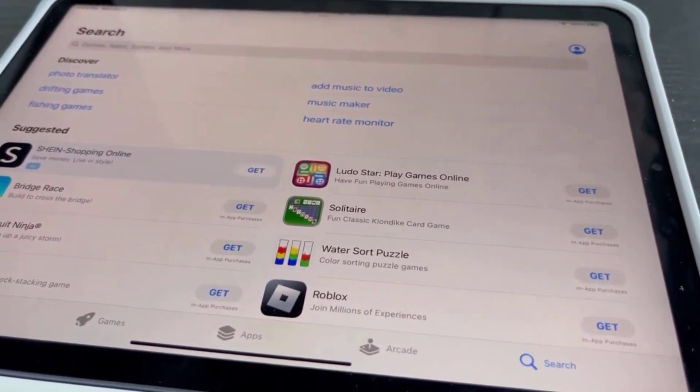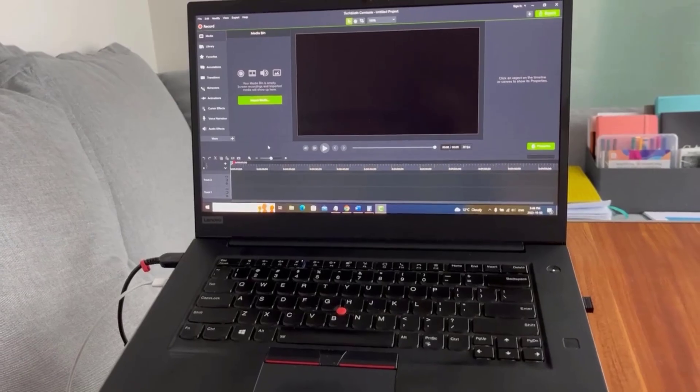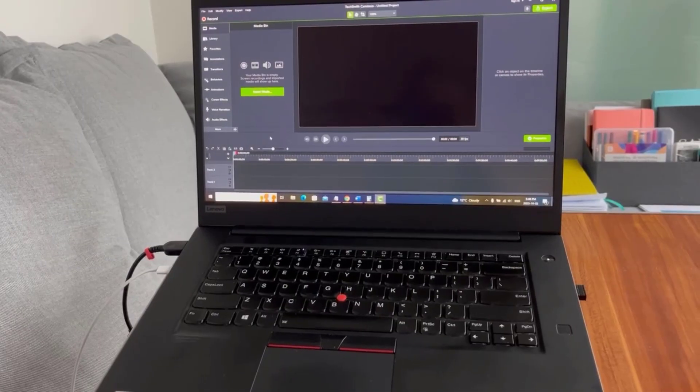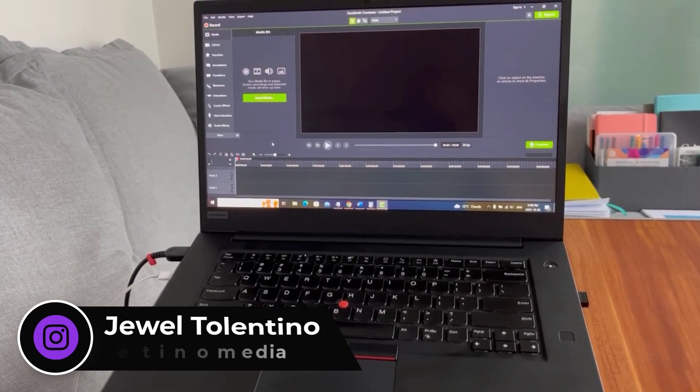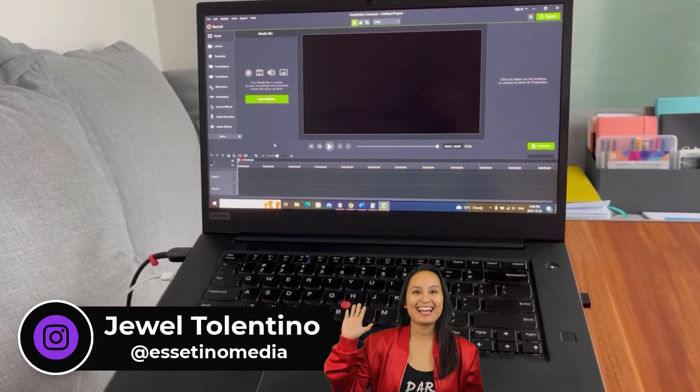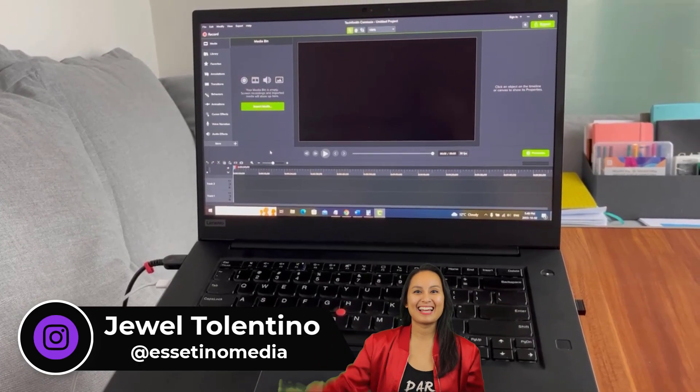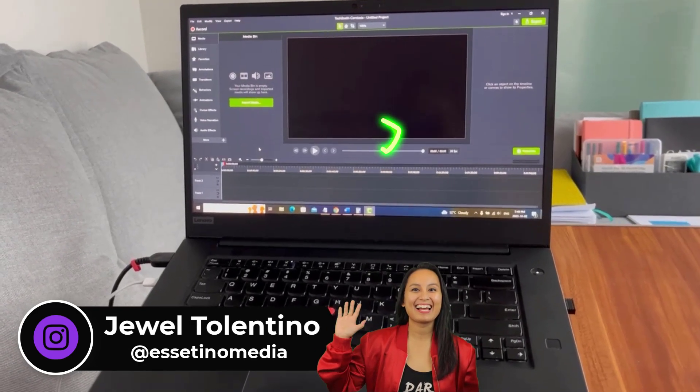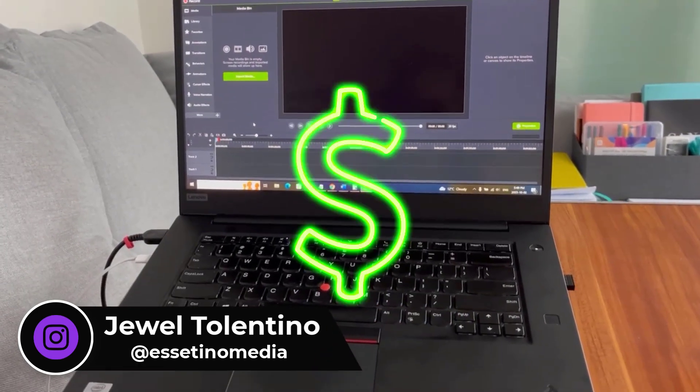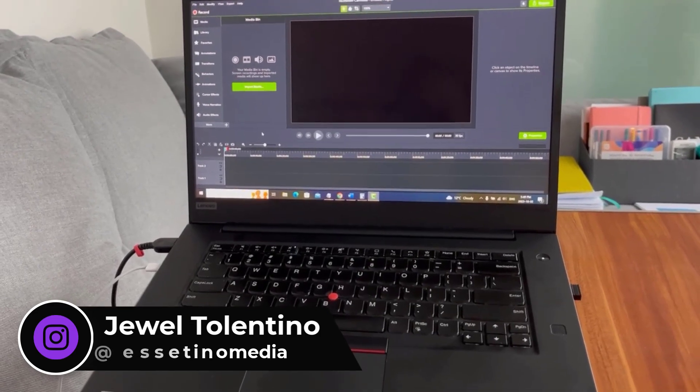Can you connect your iPad to Camtasia using a PC? Everyone, how's it going, it's Jewel Tallentino here from Essetino Media and on this channel we show you how to create profitable content.